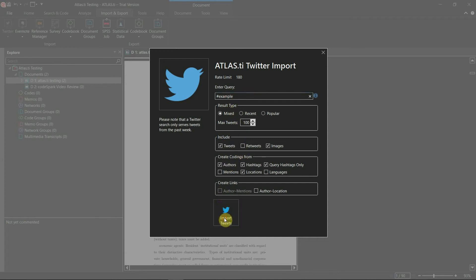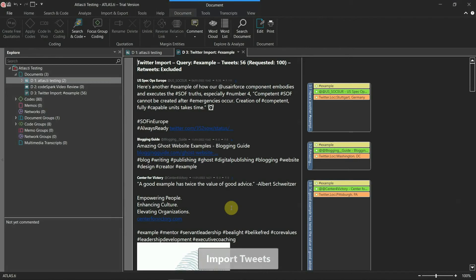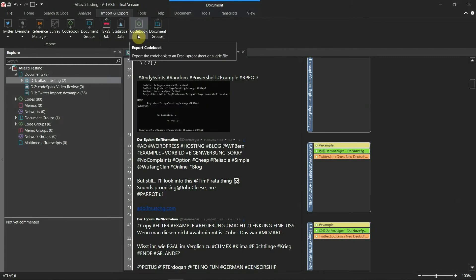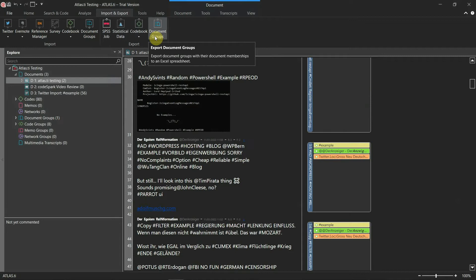You can even collect tweets that have been published within the past week directly from Twitter. Meanwhile, the software lets you export your projects and reports as an SPSS job, statistical data, codebook, or text document.